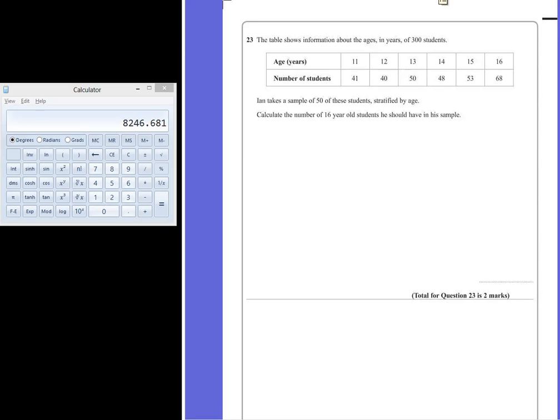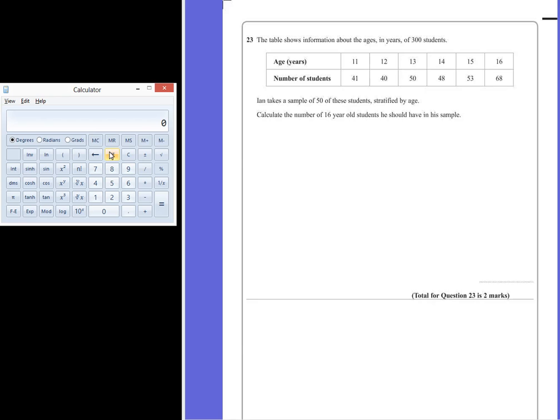Question 23. The table shows information about the ages in years of 300 students. Ian takes a sample of 50 of these students, stratified by age. Calculate the number of 16 year old students he should have in the sample.